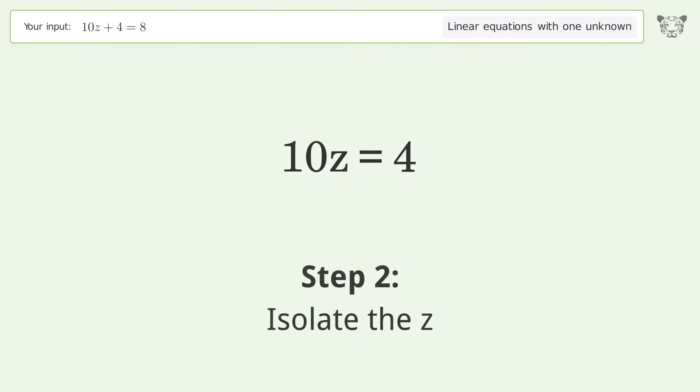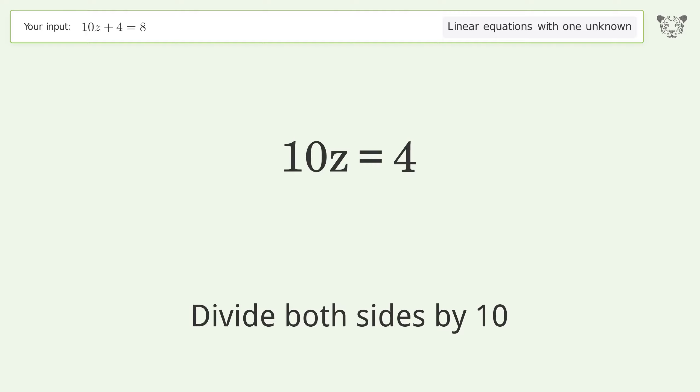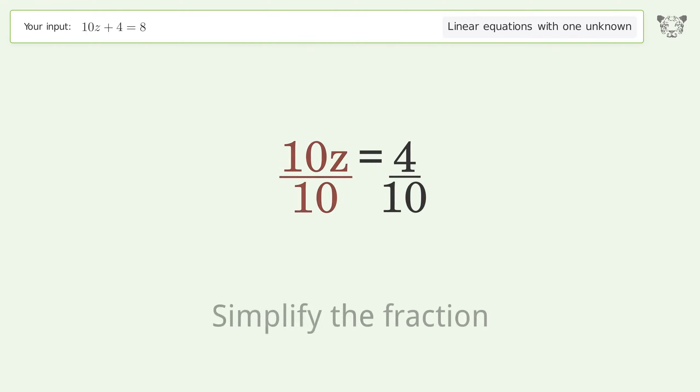Isolate the z by dividing both sides by 10, then simplify the fraction.